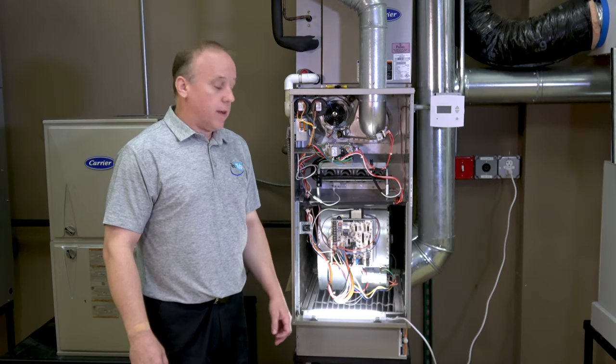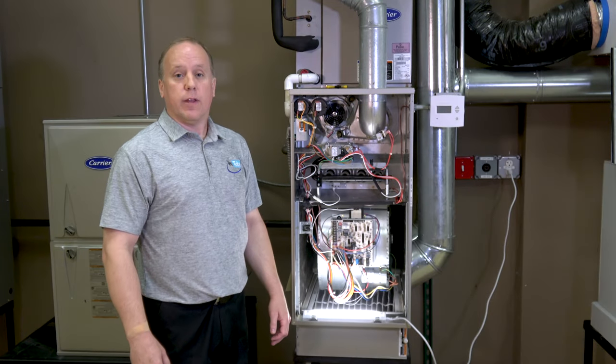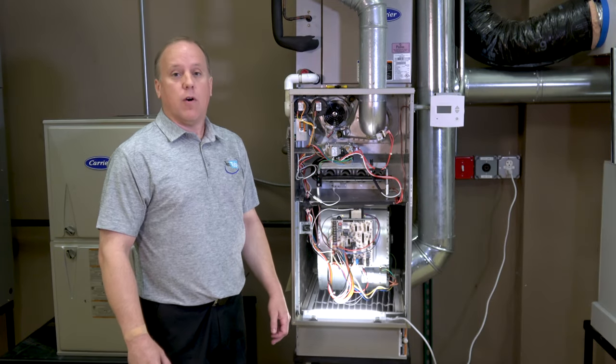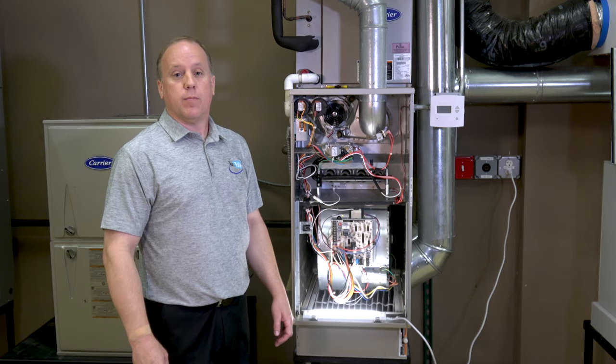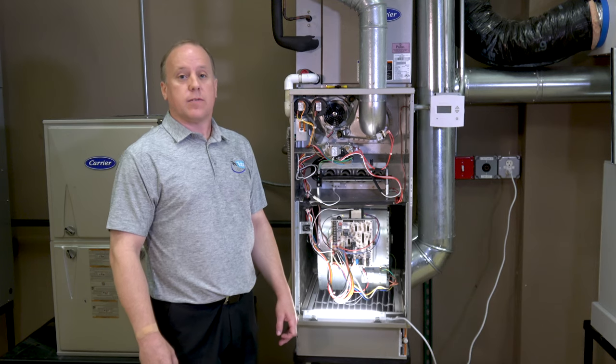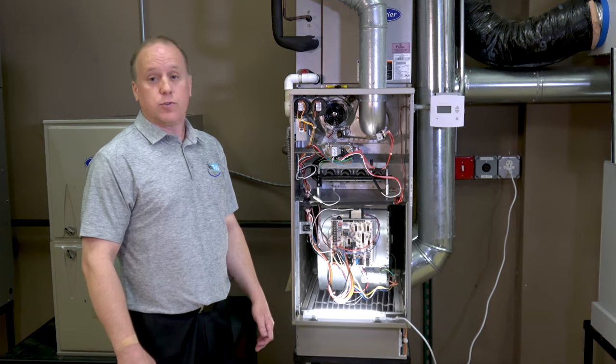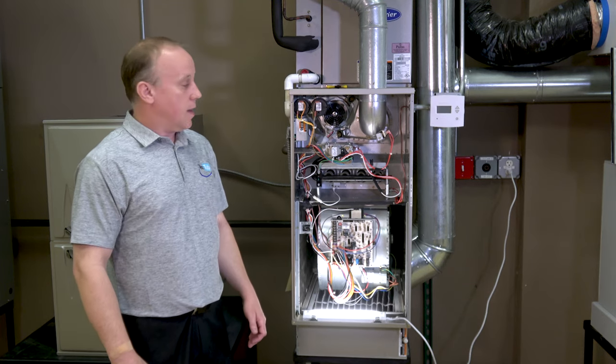Welcome to TEC Tube. I'm Dave Herman, I'm with Tech Support. We're going to go over setting up the blower speed on a standard PSC blower controlled furnace.